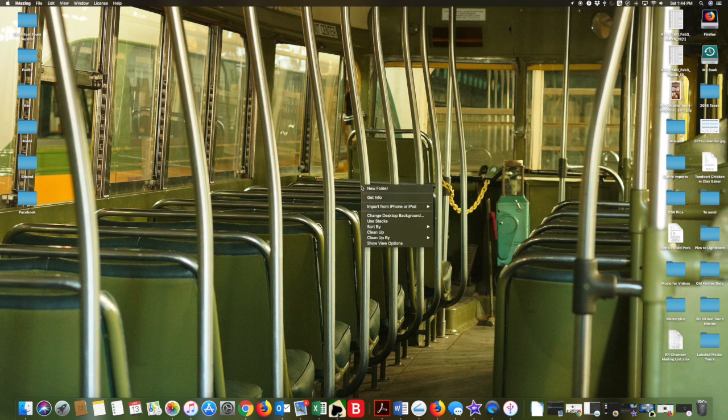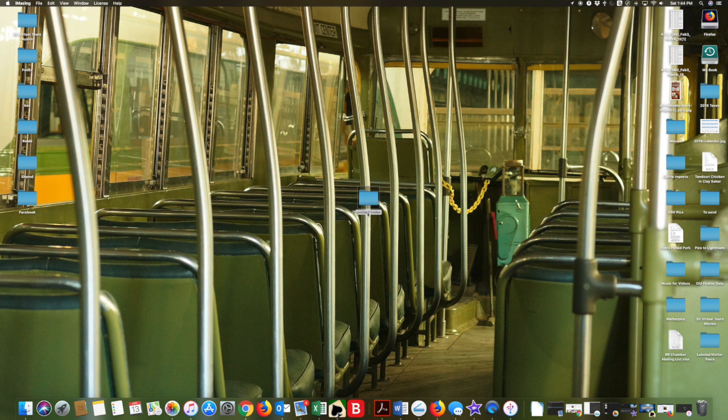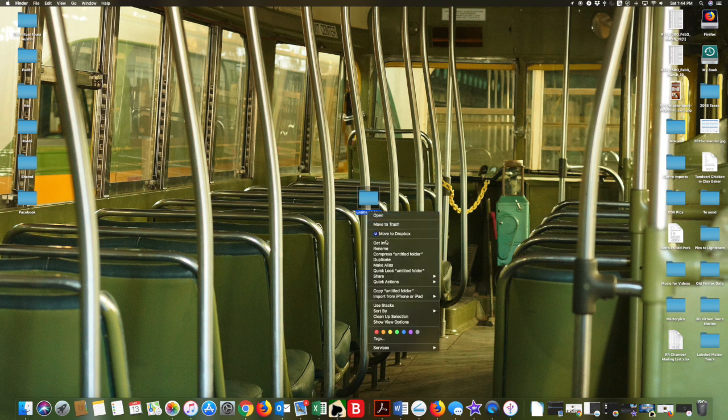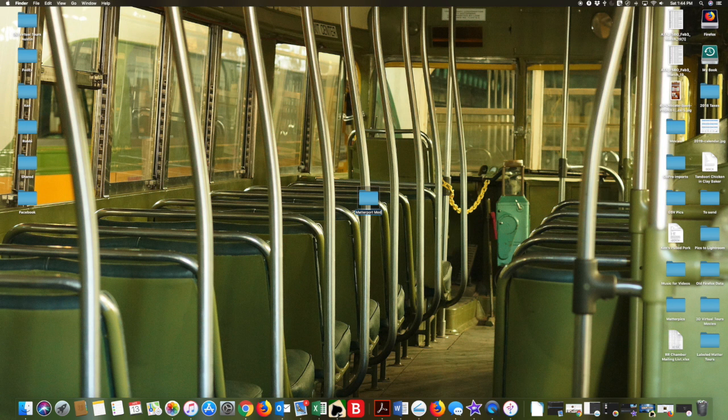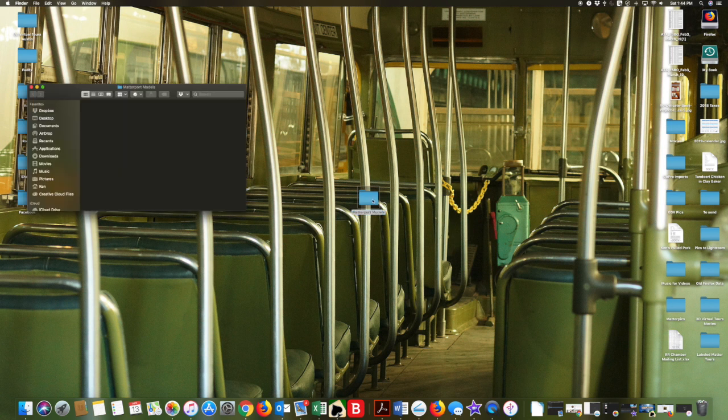So my workflow, the first thing I do, I created a folder to put all my models into and I'll explain why later. You want to do this every five to ten models on your iPad. It just makes it easier to do and again you'll see in a minute why.